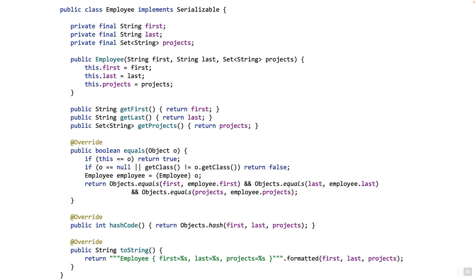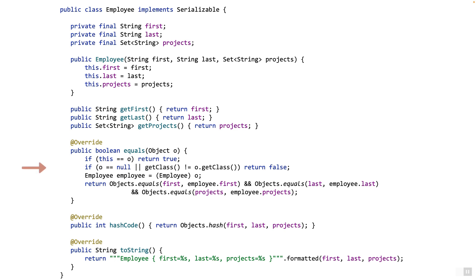Let's say we want to model a simple employee class which is immutable. What does immutable mean? It's a fancy way of saying that we cannot change the data of the object once it is created. The way we would do this is the following: we will create a public class, then have some private final member variables — first name, last name, and the projects they are in. Then we create a constructor, then some public getter methods. Remember we don't need the setter — the object is supposed to be immutable. Then we create the equals method, the hashcode method, and then the toString method.